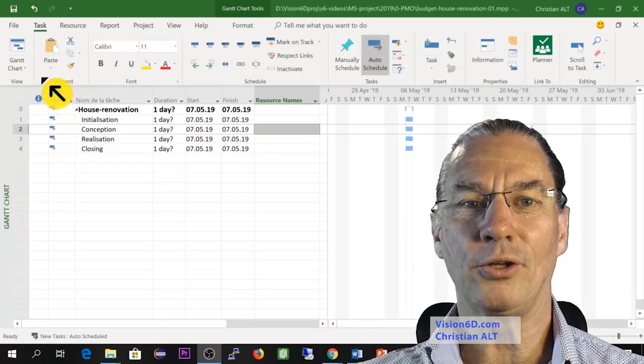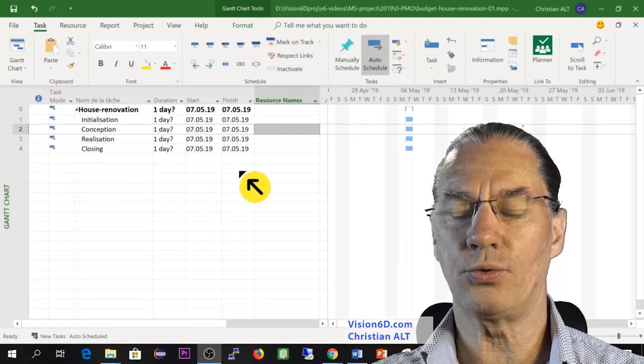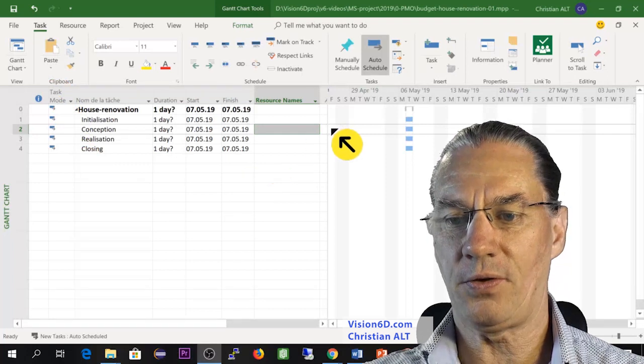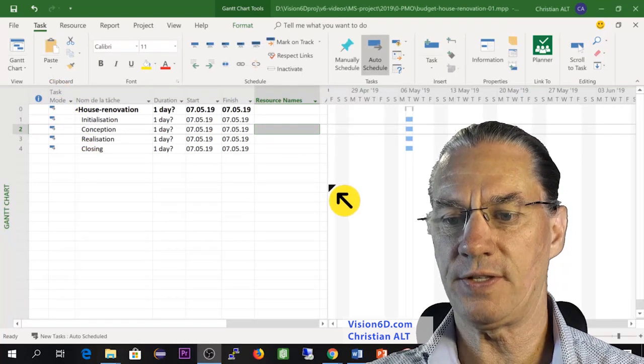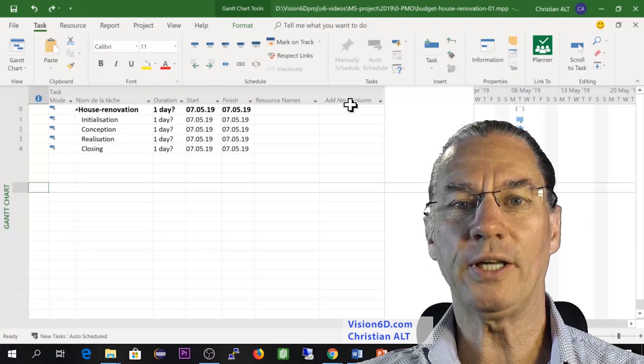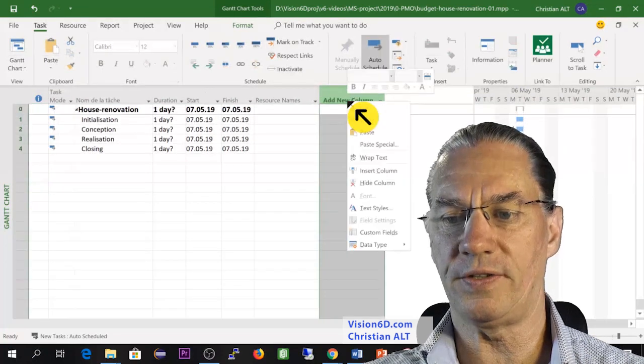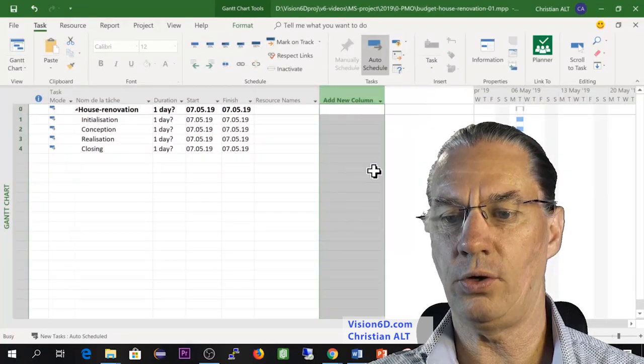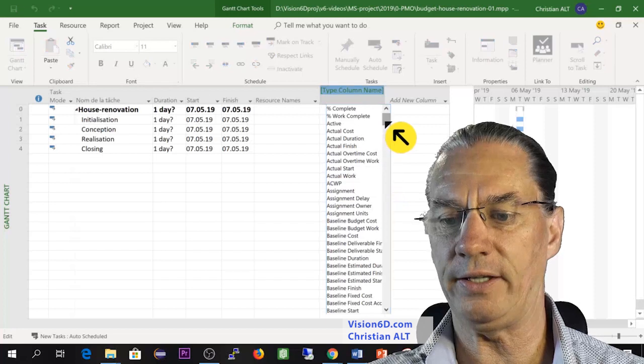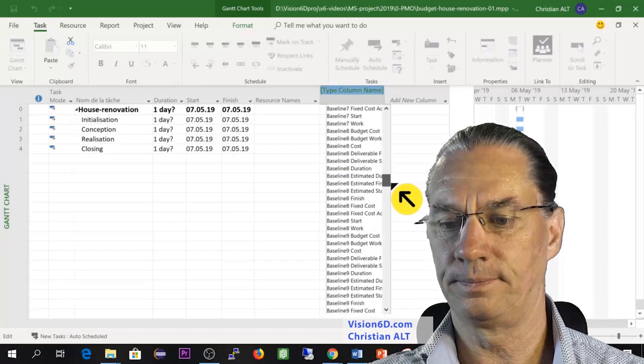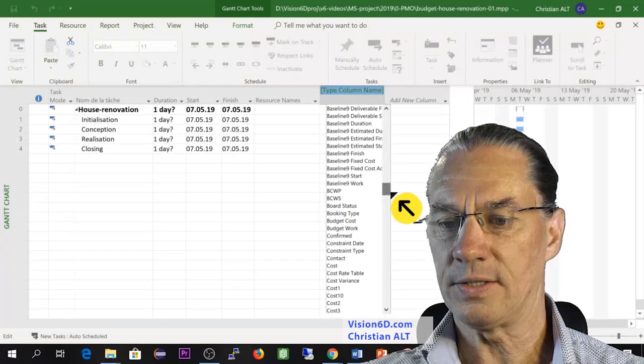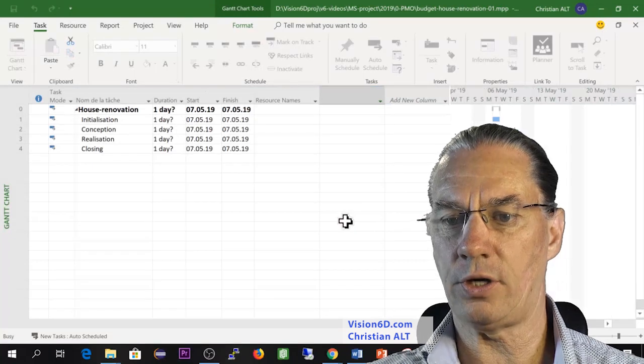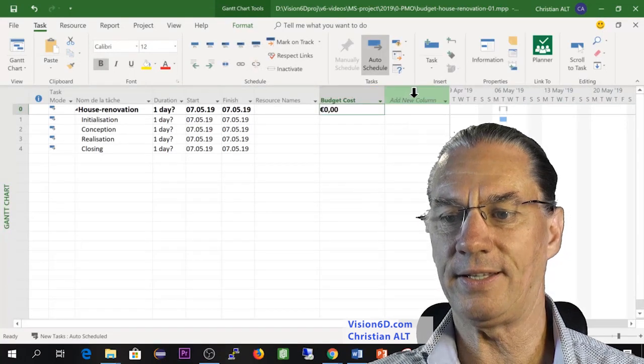You see that on the Gantt chart, nothing has really changed here. So I'm going to enlarge this part a bit. What I want to do is add new columns here, and I will go and look for the columns relative to budget. I will take first the budget cost that I add here.